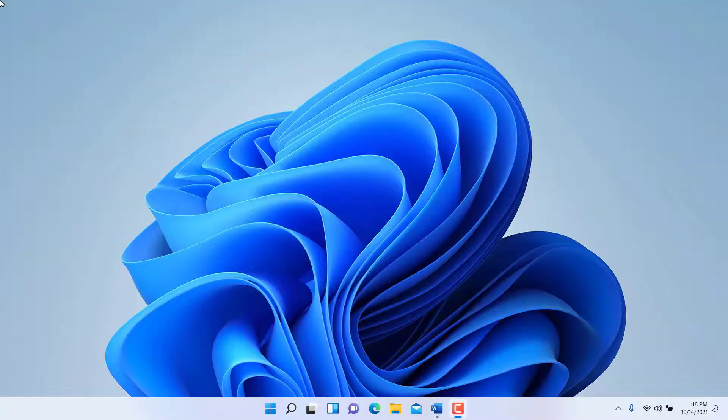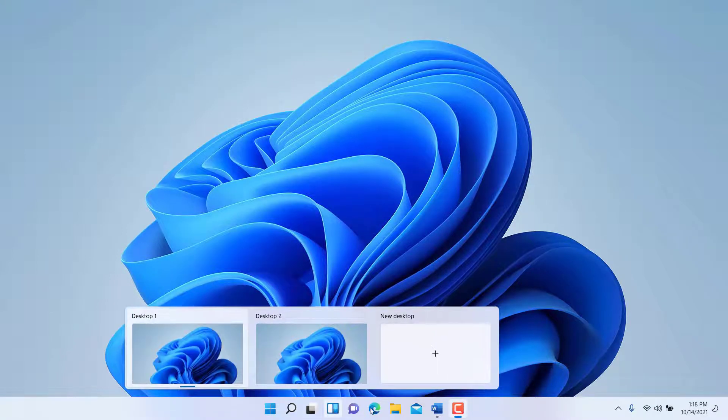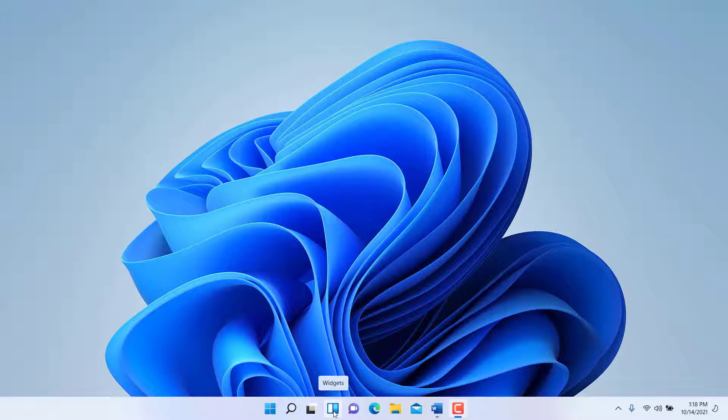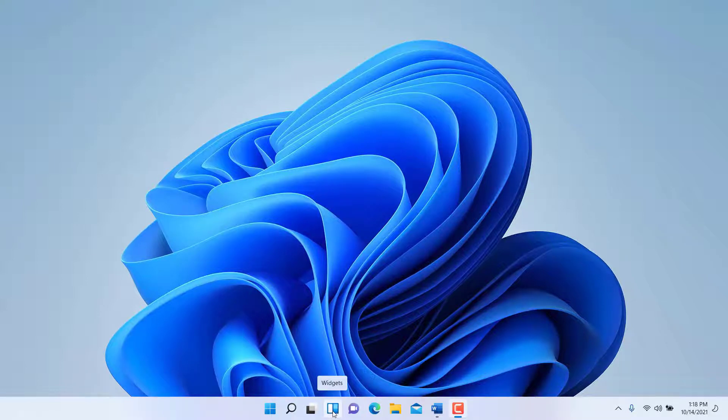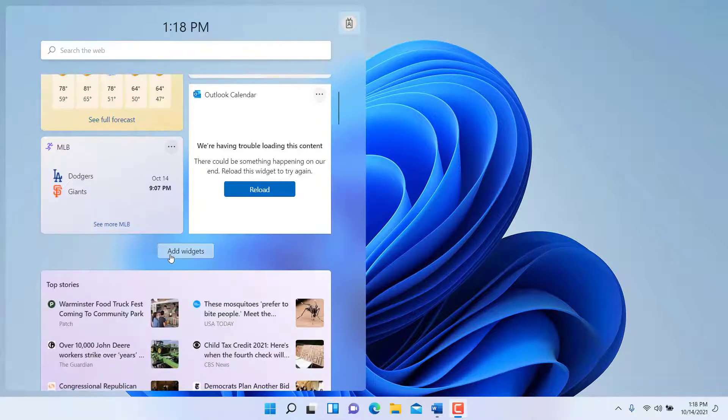In this video, I'll demonstrate how to use the Windows 11 widgets. Windows 11 has a new feature called widgets here in the taskbar. It's one of the main icons added by default. You click on widgets and you'll...